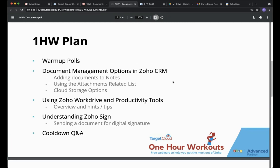Zoho Sign is the digital signature tool available within the Zoho Suite. We've got an interactive Q&A going on today, so do get involved. If you've got a question specifically about today's topic, post it in the Q&A and I'll do my best to answer those at the end of the session.